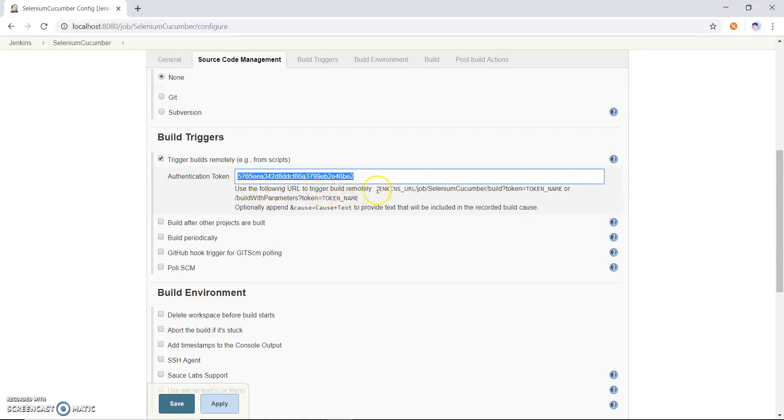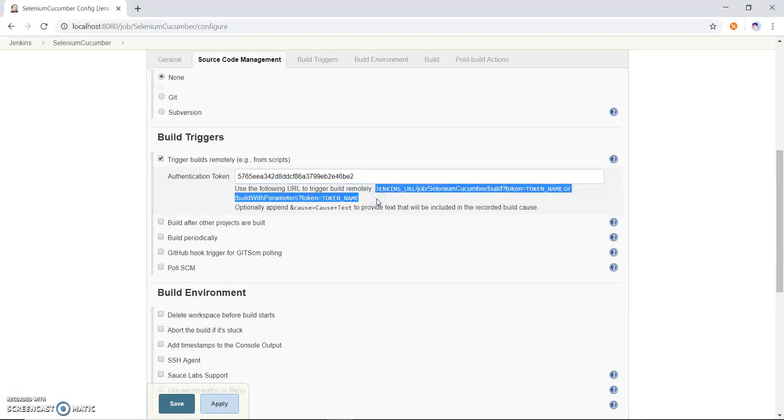So in this we have to also see that this is the Jenkins URL job and token. So we have to create a URL and I will show you how we can create the URL of this Jenkins, this selenium cucumber job.